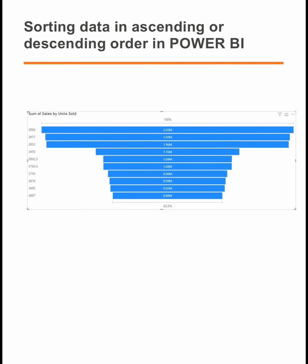Firstly, we define what data sorting is. Data sorting refers to the process of organizing data in a table or visualization in a specific order based on the value in a particular column.